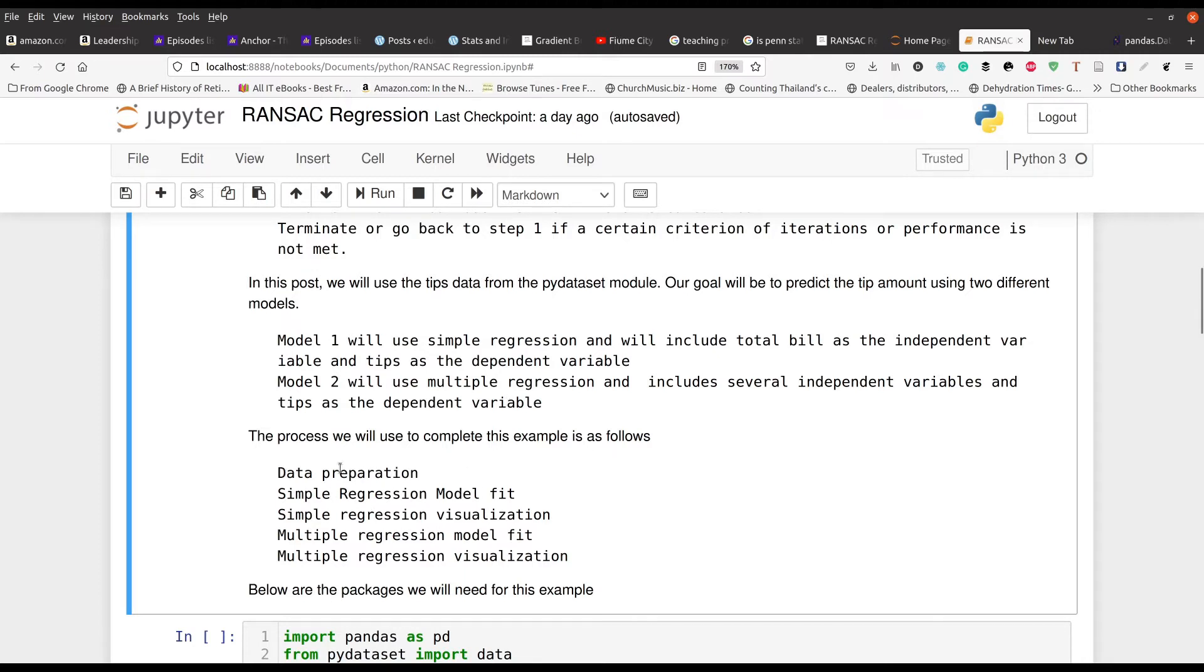a model using simple regression and a model using multiple regression. So the steps we're going to use are right here. We're going to, of course, prepare the data, then we're going to make our simple regression model, and then we'll make our multiple regression model.